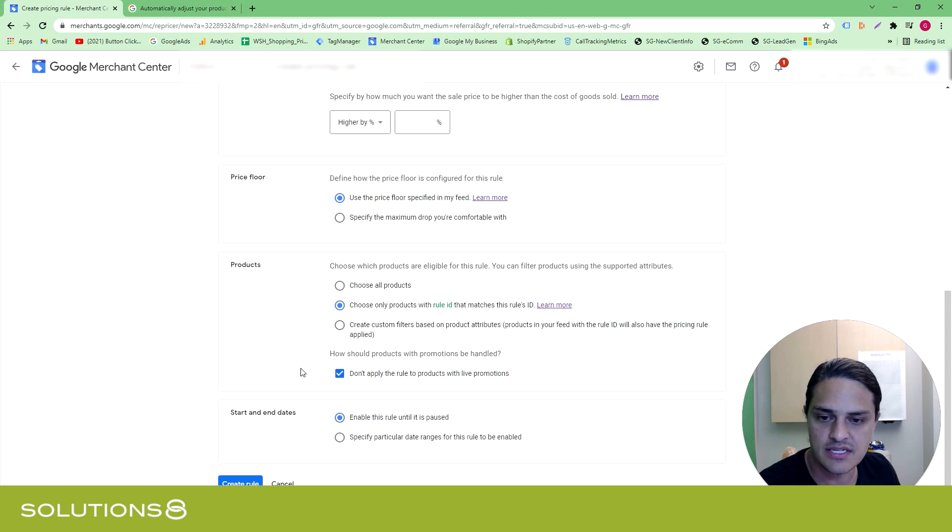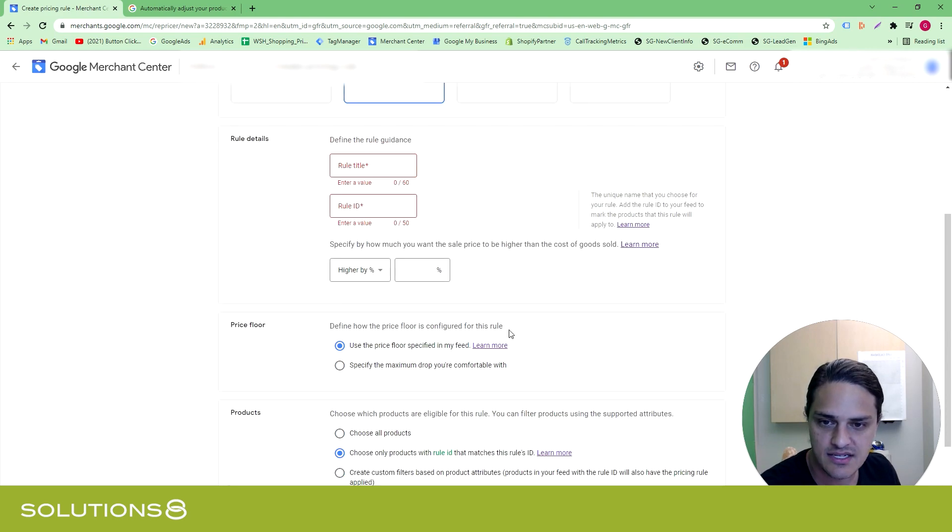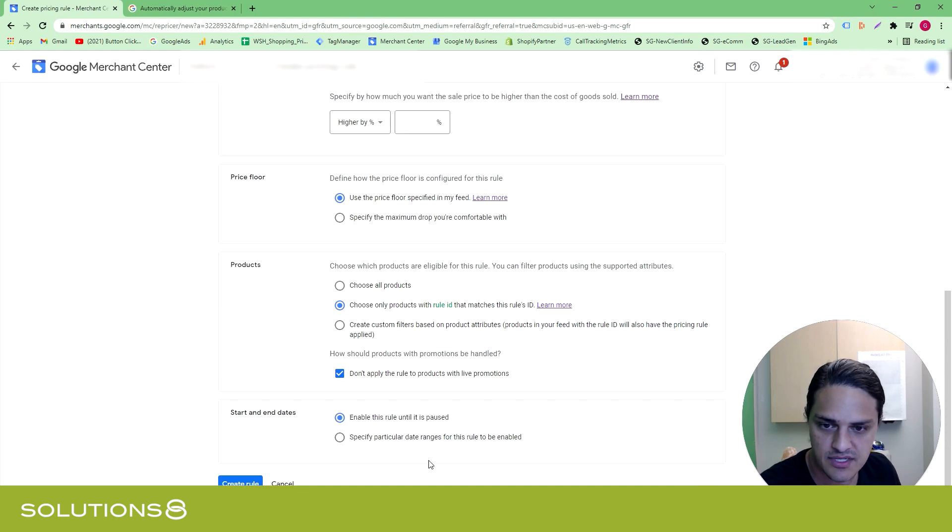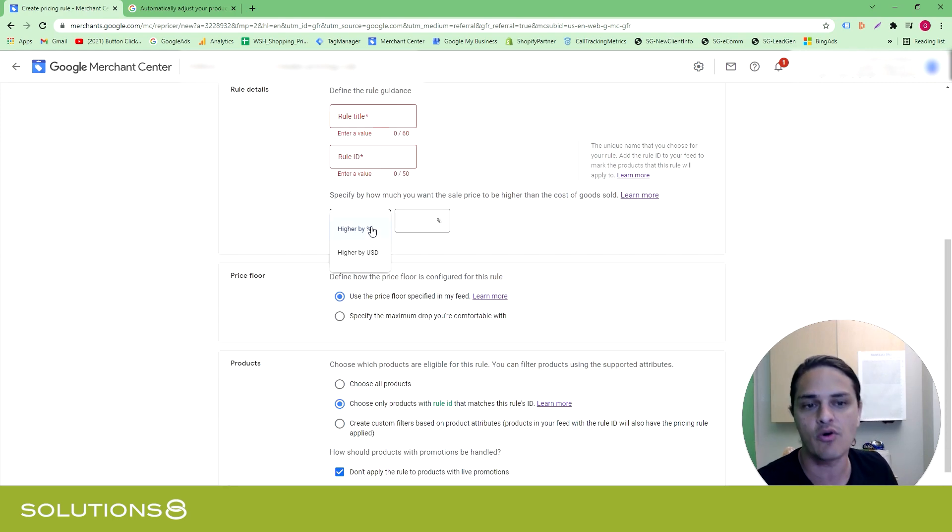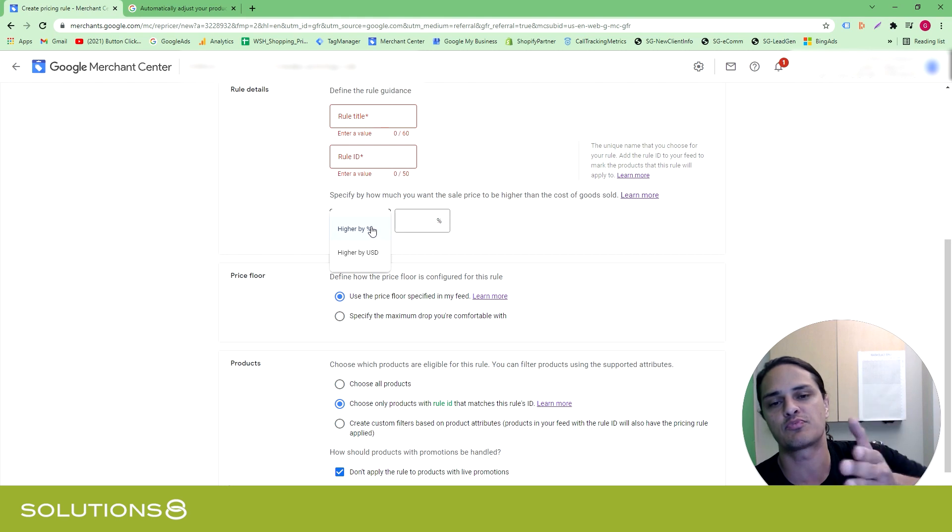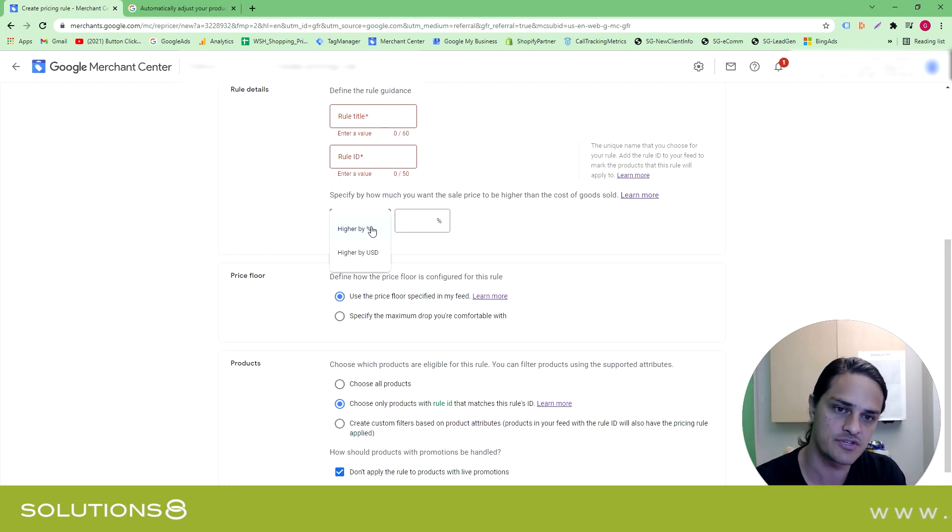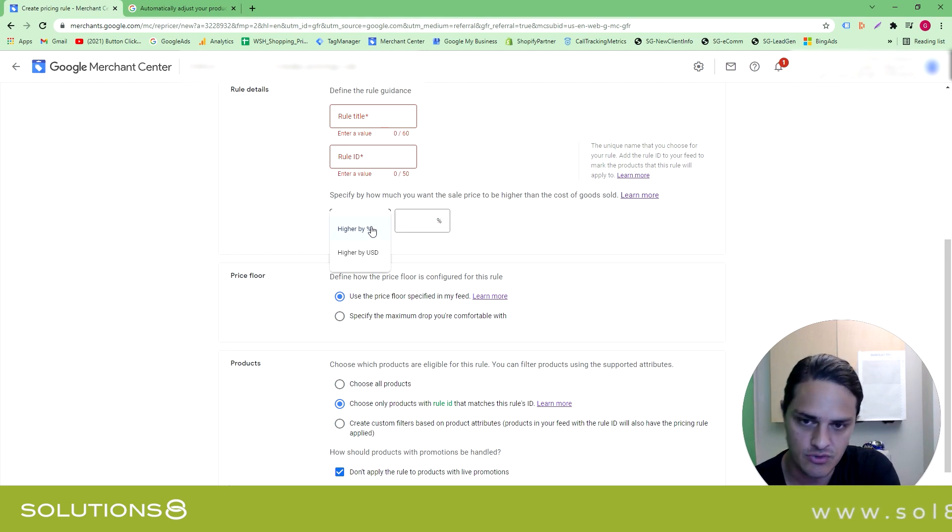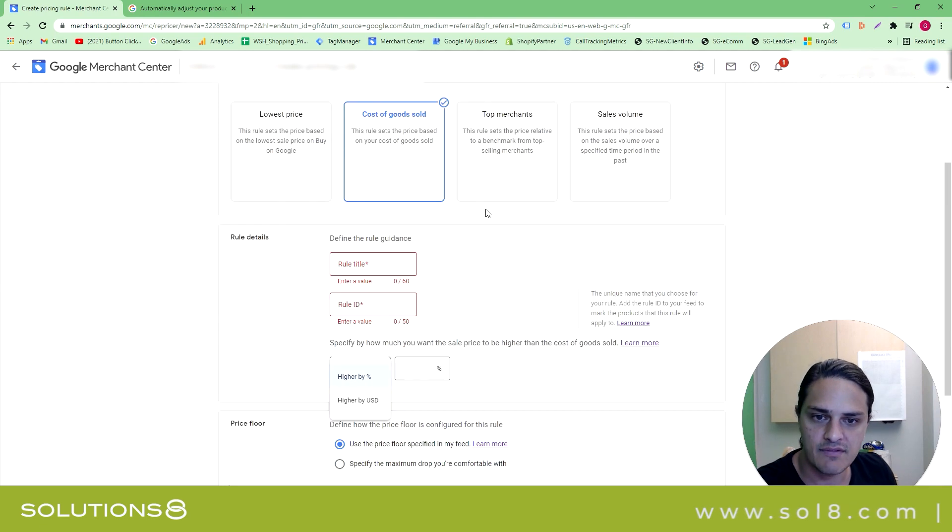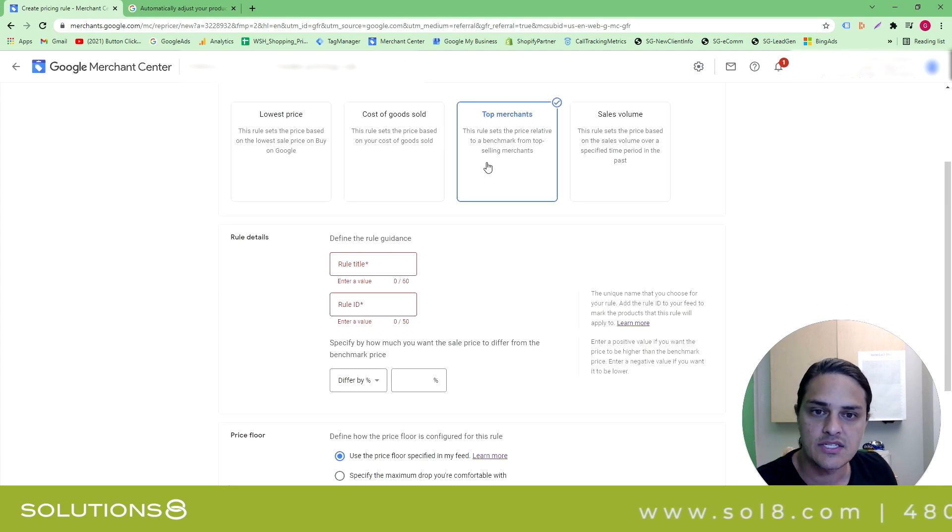COGS is the exact same list of rules with the exception of you're now basing your price off of your cost of goods, which is being delivered from the feed. So as your COG changes, so too does your price. Kind of a nifty little rule.